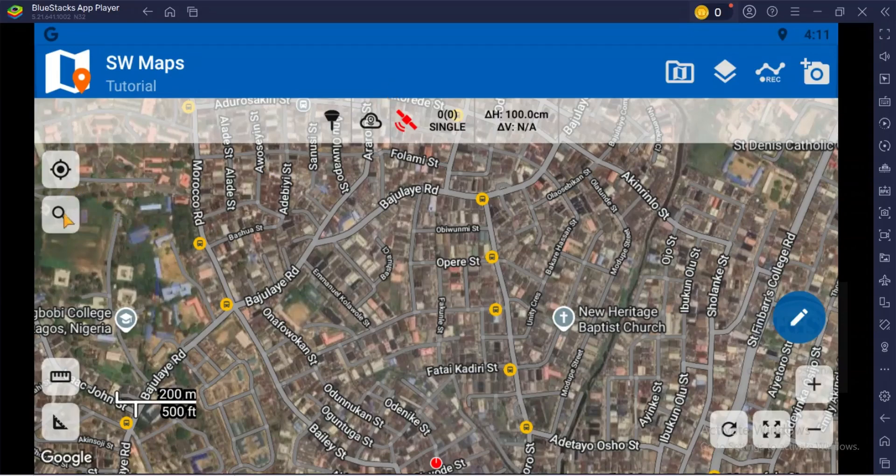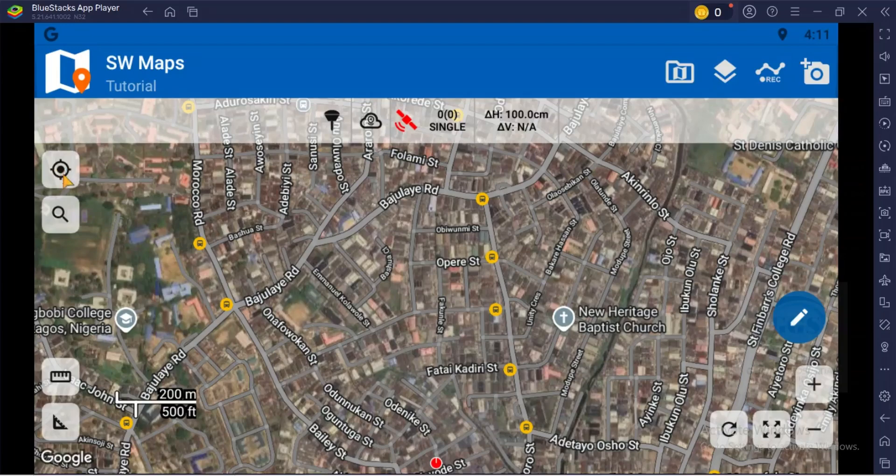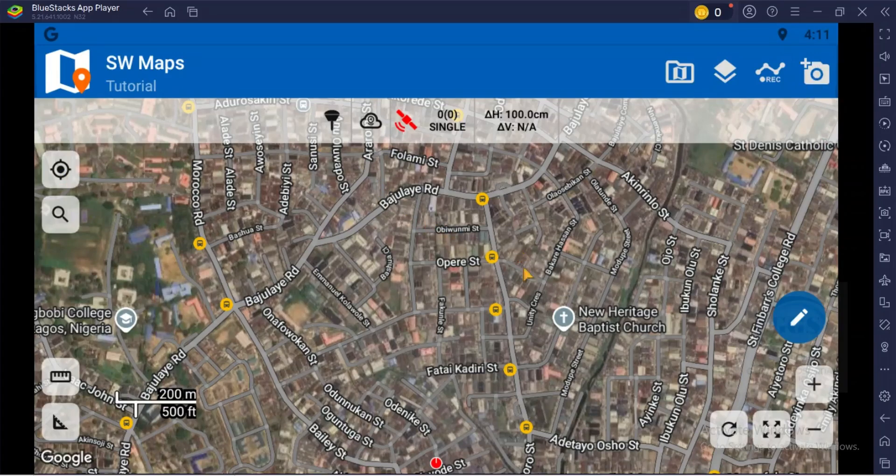You can use this to search and you can use this to zoom to your locations. You can use this icon to take photograph or picture. Thank you for watching.